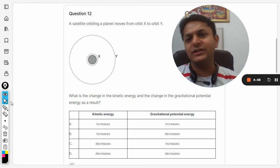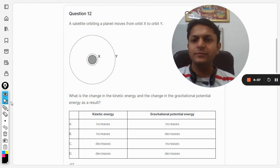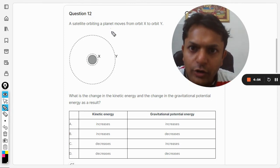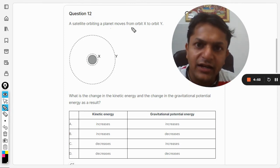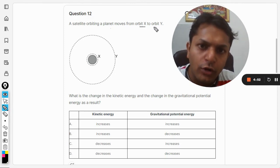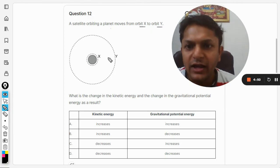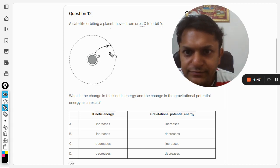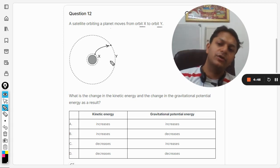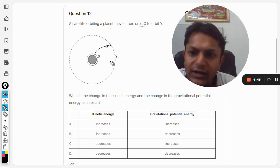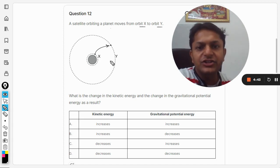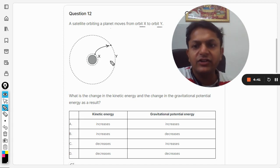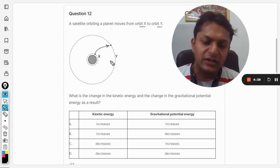A satellite orbiting a planet moves from orbit X to orbit Y. What is the change in the kinetic energy and the change in the gravitational potential energy as a result?